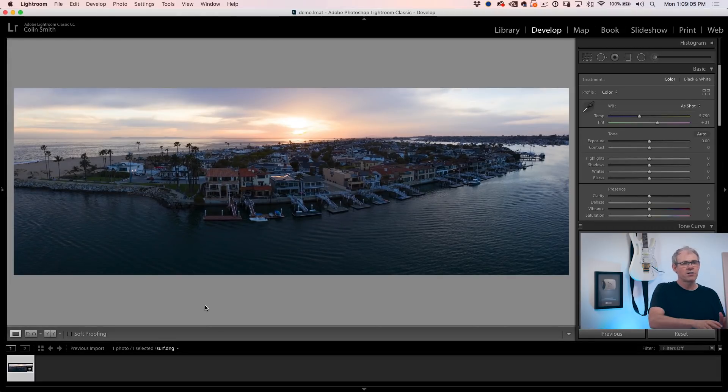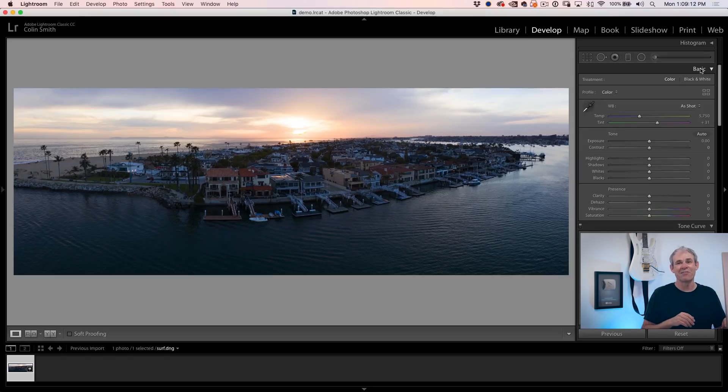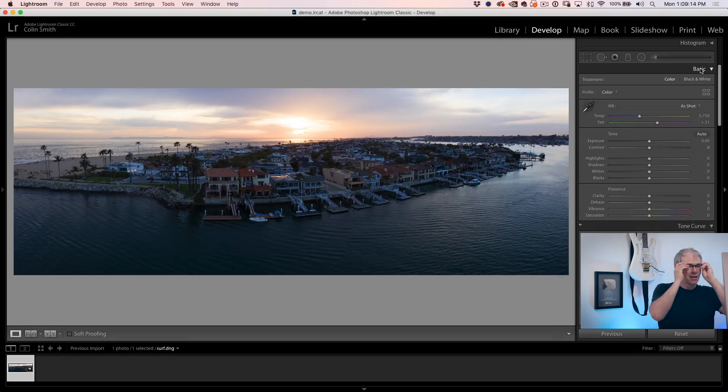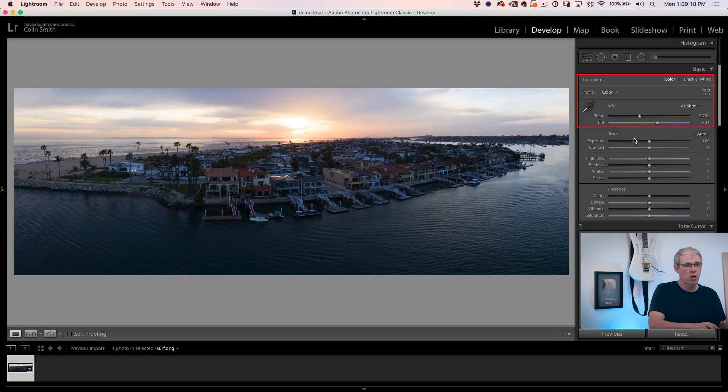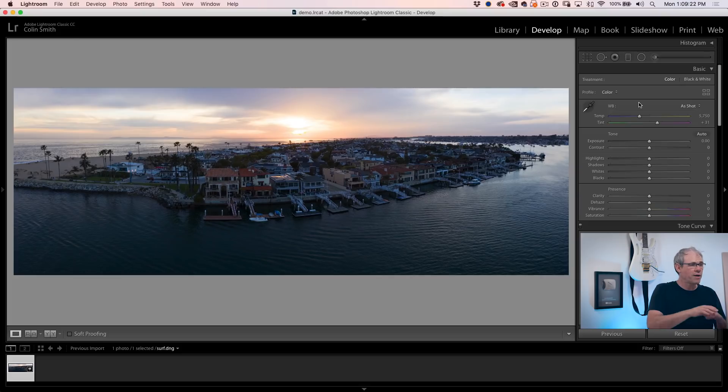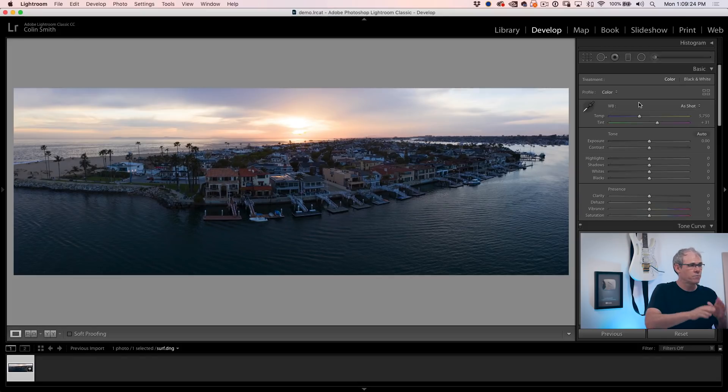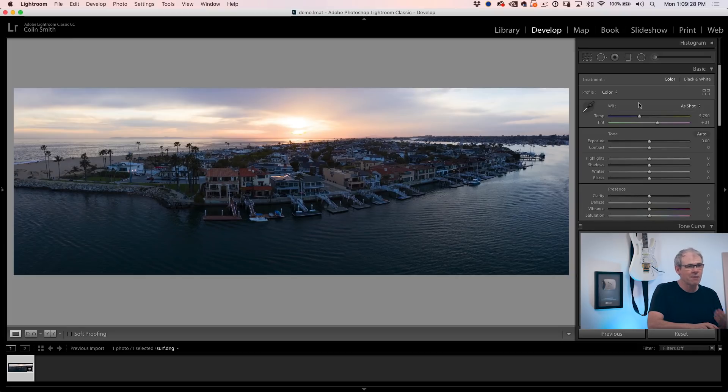So let's go into the develop module and we're going to go into the basic panel, which will be the first panel inside of Camera Raw. This is broken into three areas: color, tone and presence. So why don't we start with the color? The first thing we want to do is go for a very natural result and then we can enhance it and flavor it.